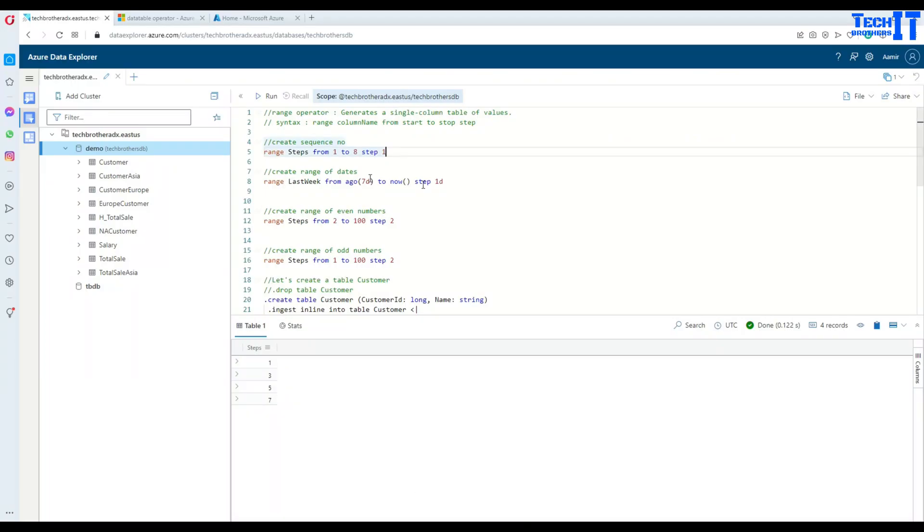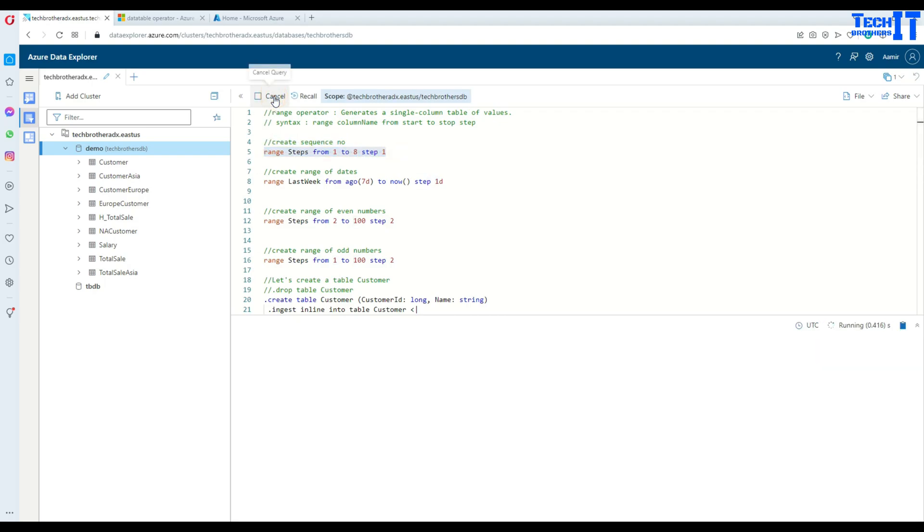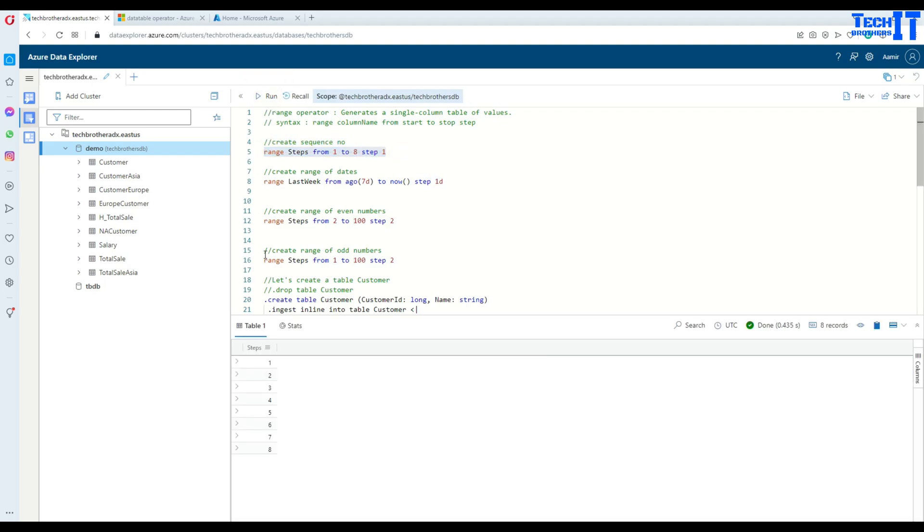Let's go ahead and take a look in real time how you will be using range operator. You will be saying range, then provide the name of the column. In this case, steps is the name of the column I would like to create, and then I will say from starting point that's one and ending at eight, and each step is going to be one. Let's go ahead and execute this query and you're going to see some results. Here's a column that's generated and it's starting with one, ending with eight, and each time it's jumping one after one.